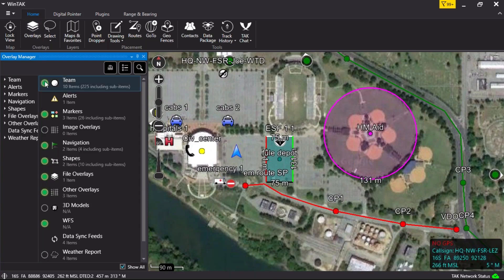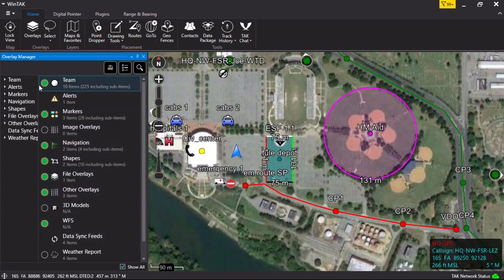The circle located to the left of each submenu is known as the radial button. When radial buttons are not highlighted in green, this means all items are turned off within the submenu.